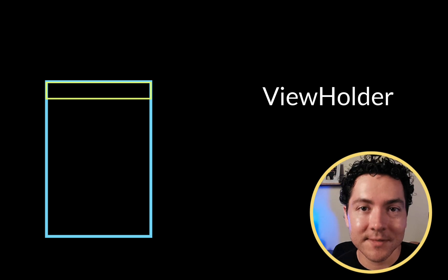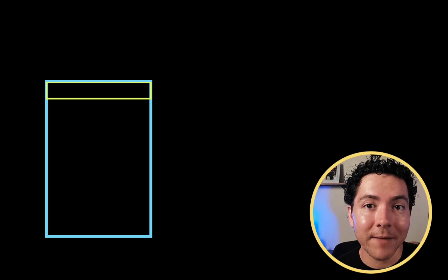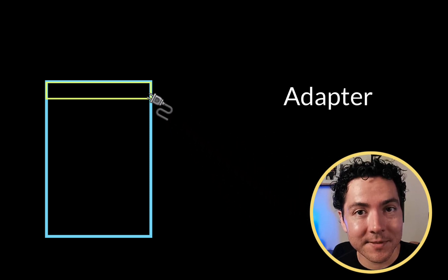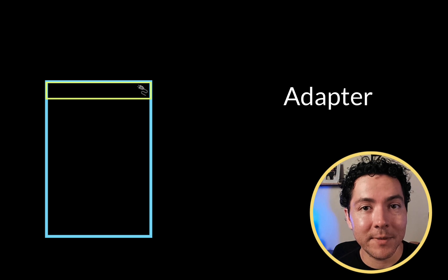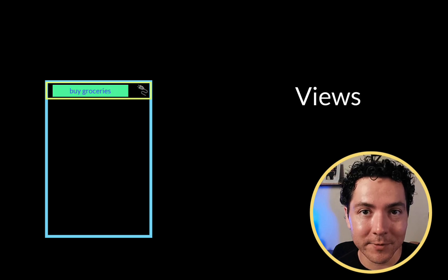Now, in order for us to tell the recycler view how to display the data from our database, we have to create an adapter. This is going to adapt and bind the data from our database to the views inside our recycler view.